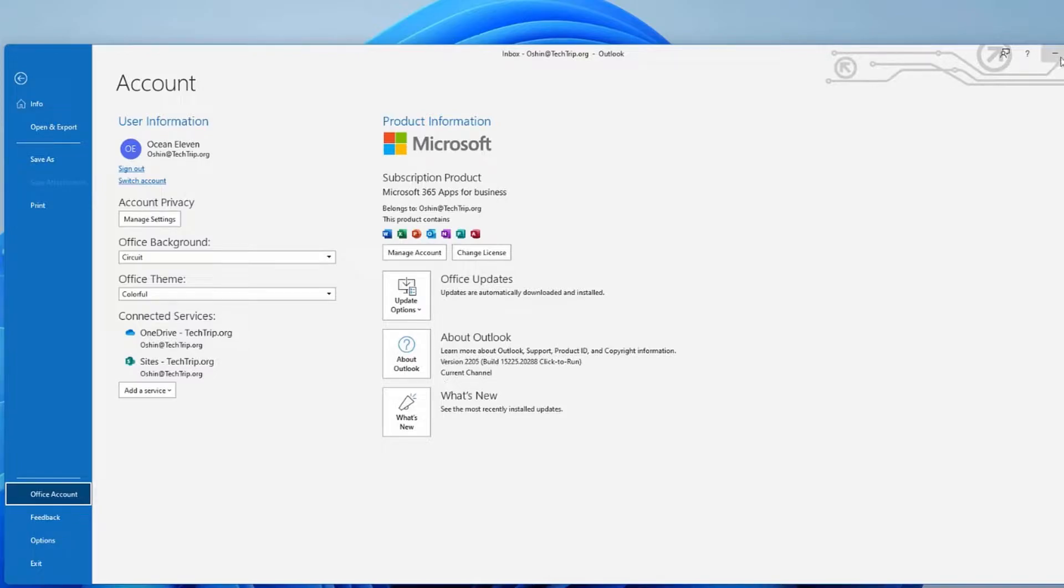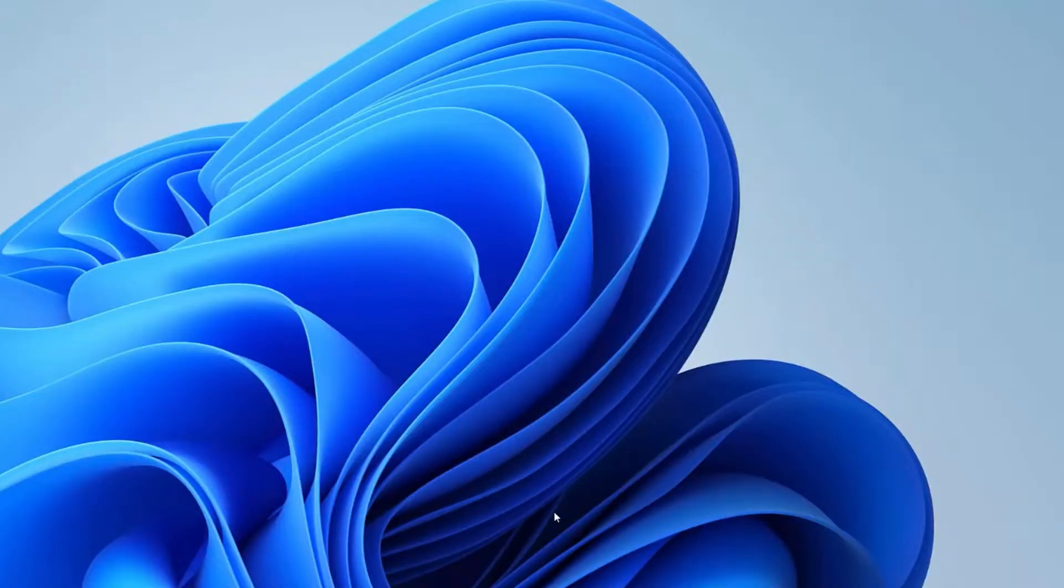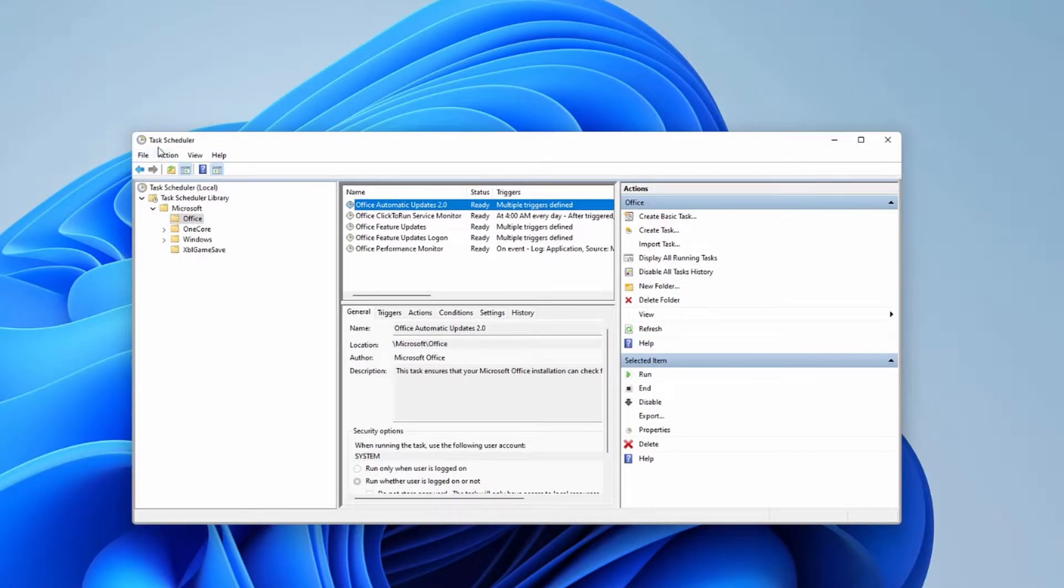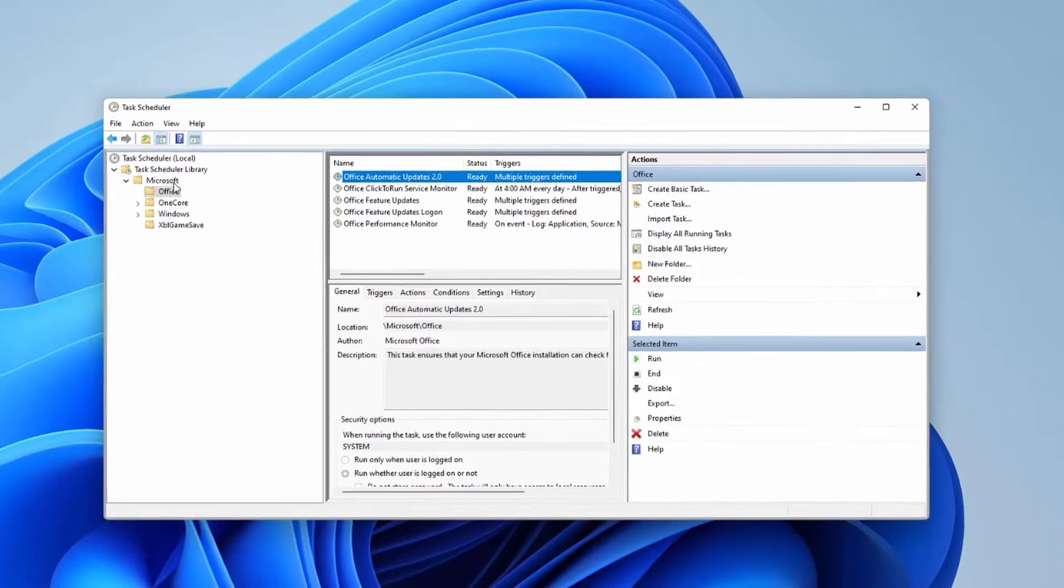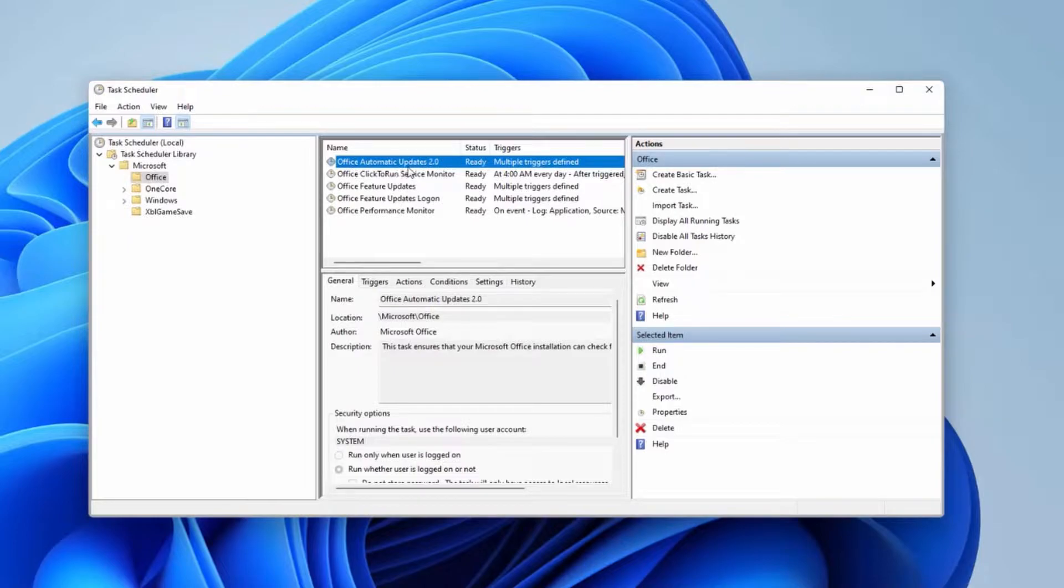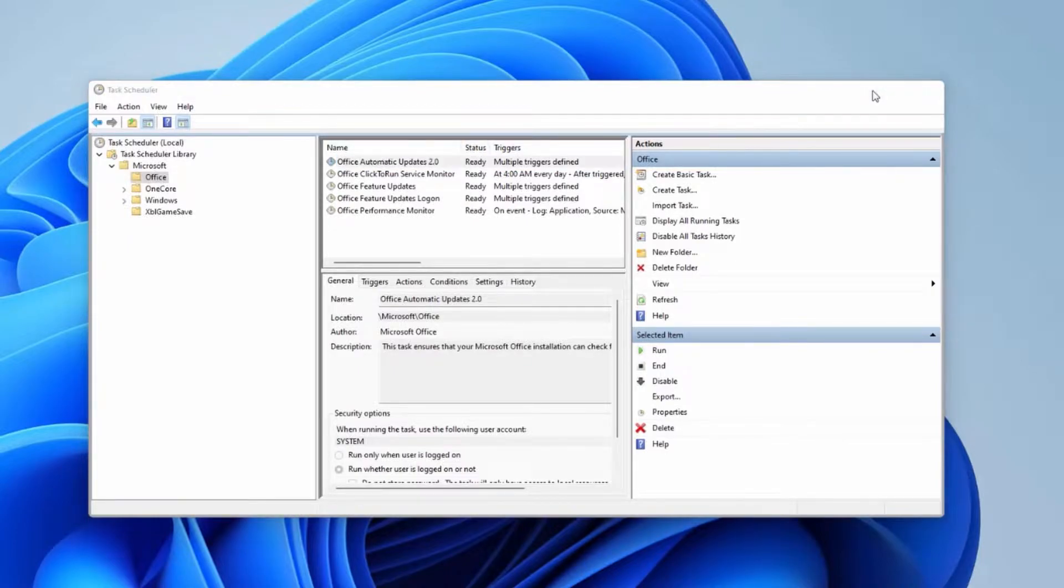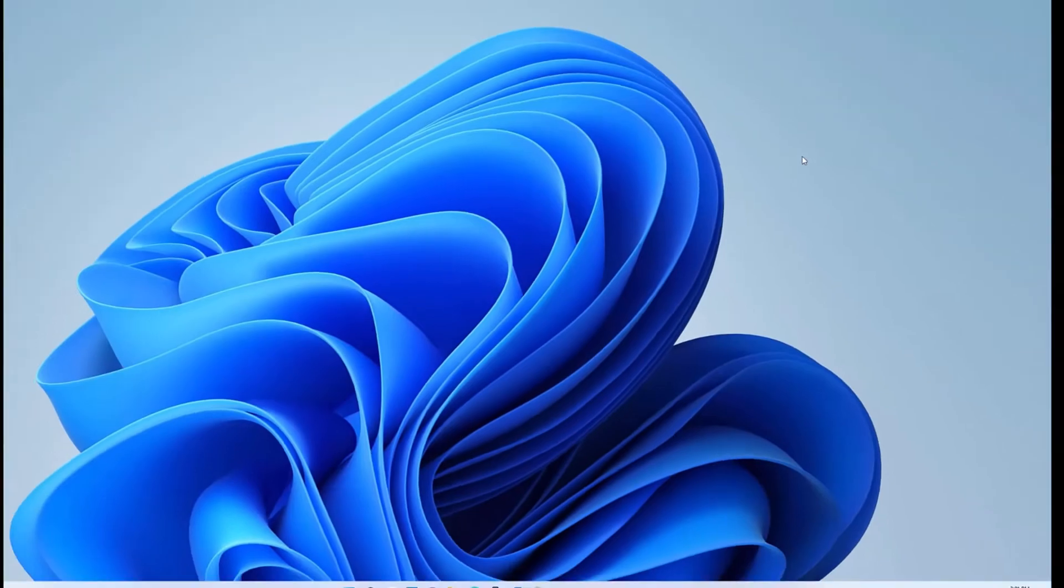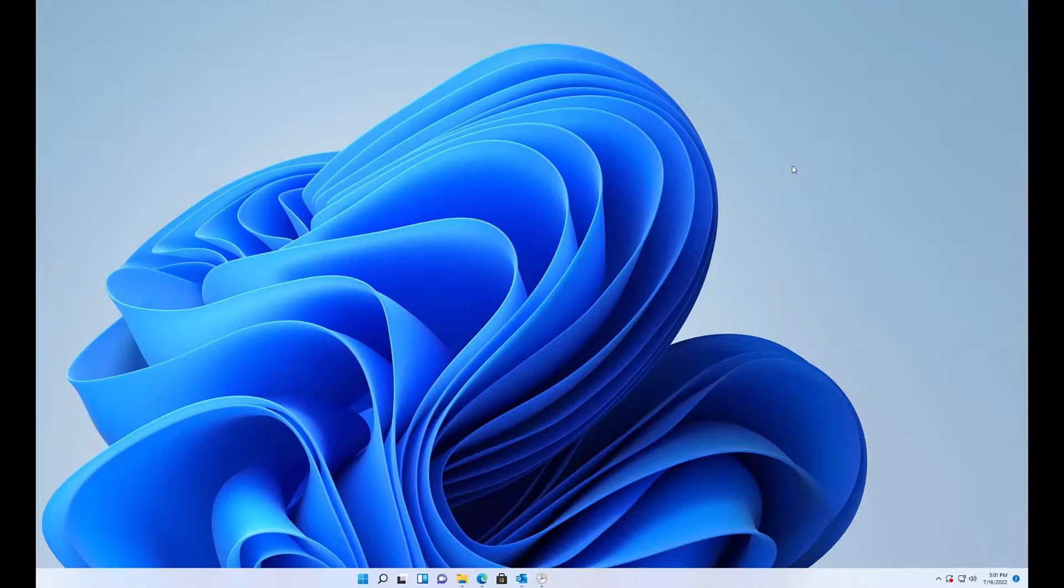If you want to check it on your machine, you can find the task scheduler under Microsoft, click Office, and then you should find Office automatic updates 2.0 and status should be ready. Then I need to download the group policy templates, create the GPO, apply to the correct OU, and then apply the group policy on the machine. So let's start creating the GPO.